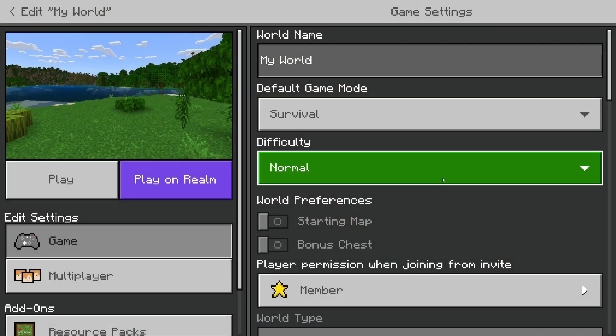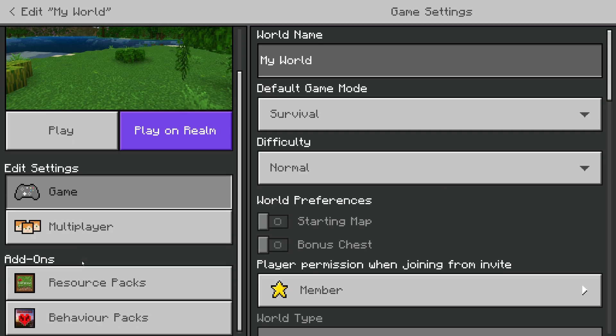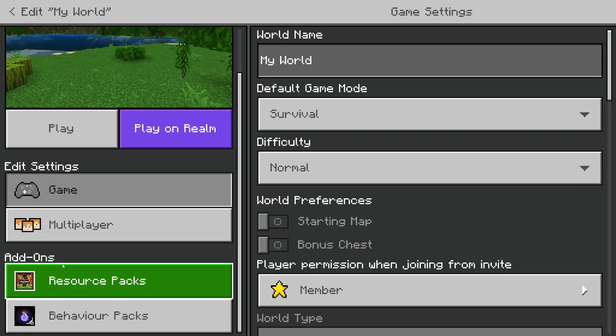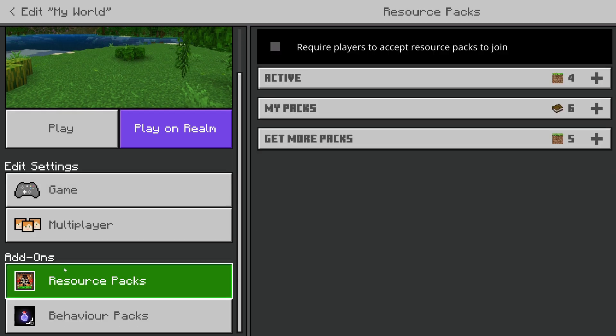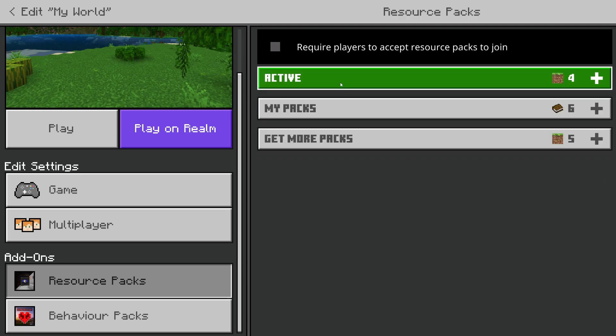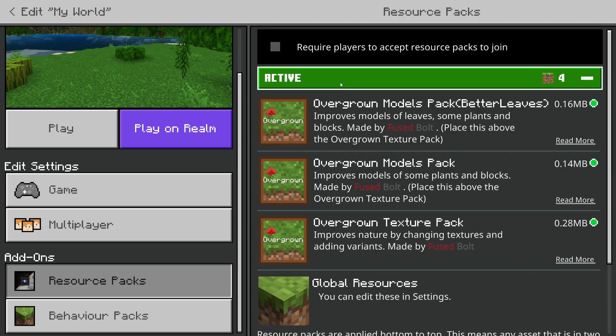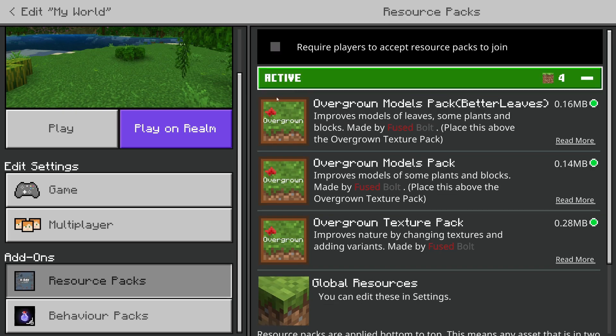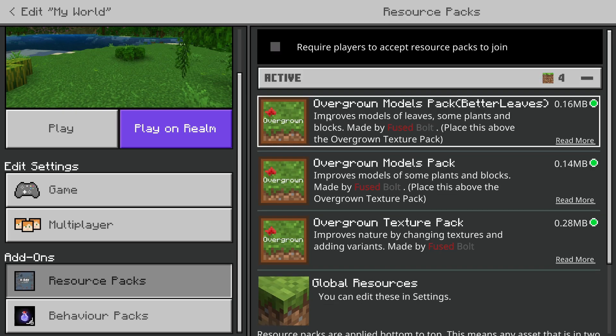This will take you to the edit page. On the left, scroll down into Addons, go into Resource Packs, then expand Active and you'll see the packs which are currently active in this world.